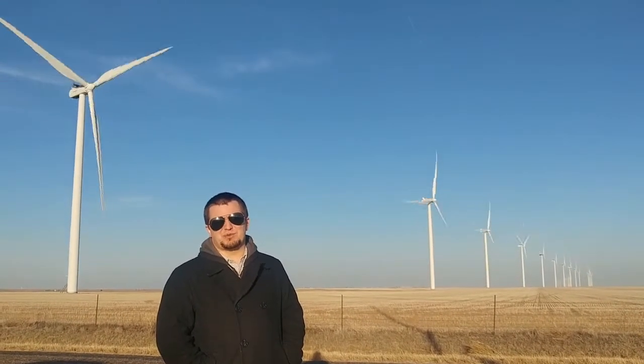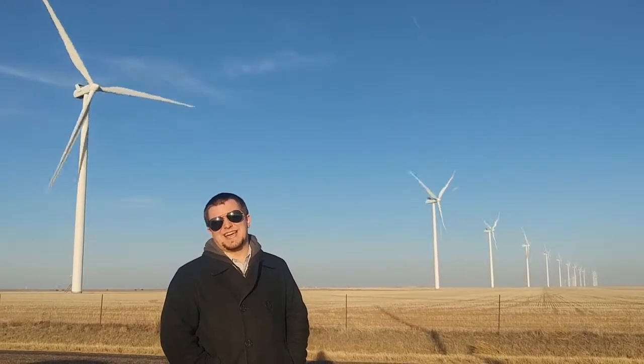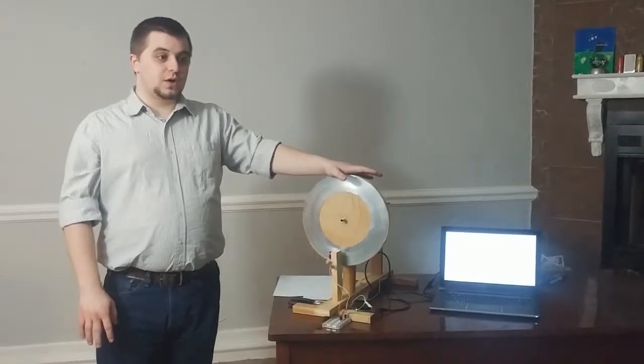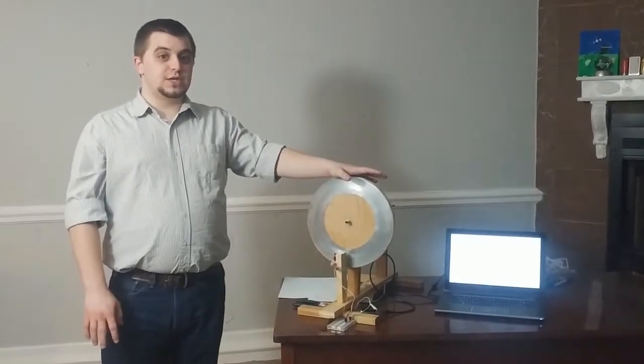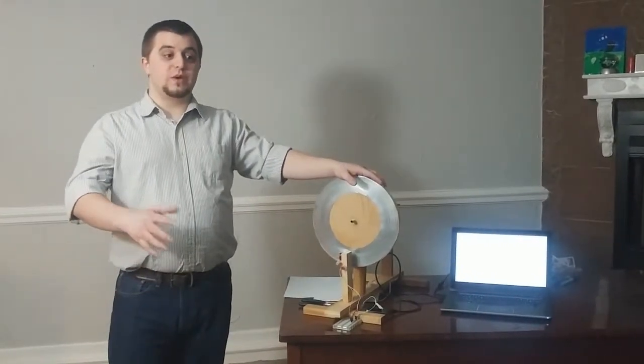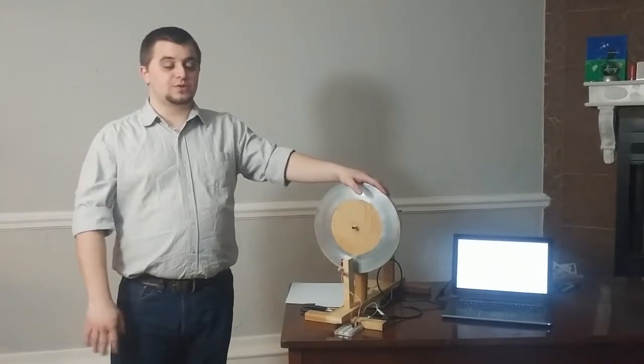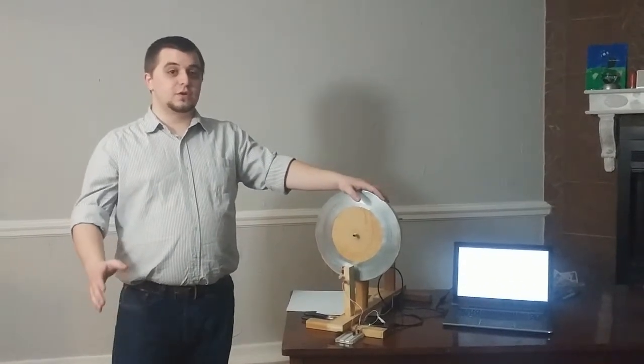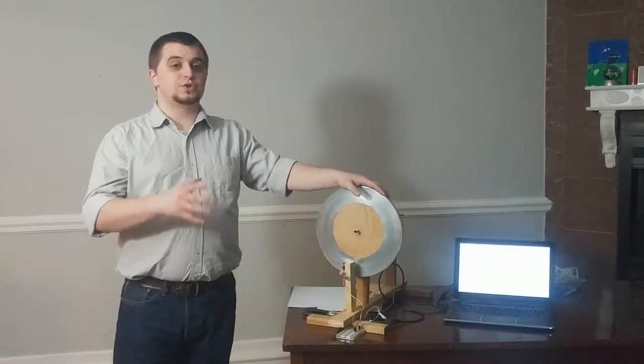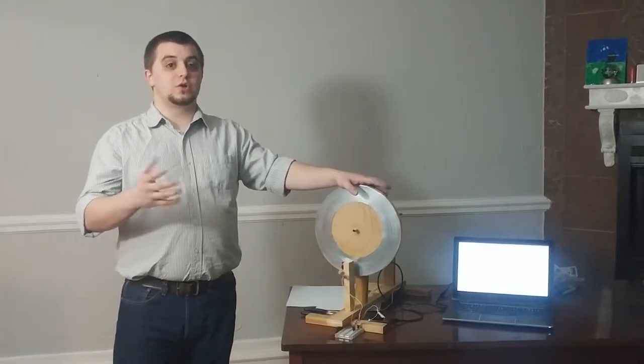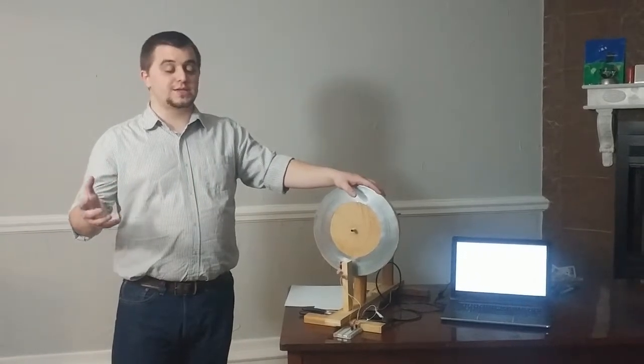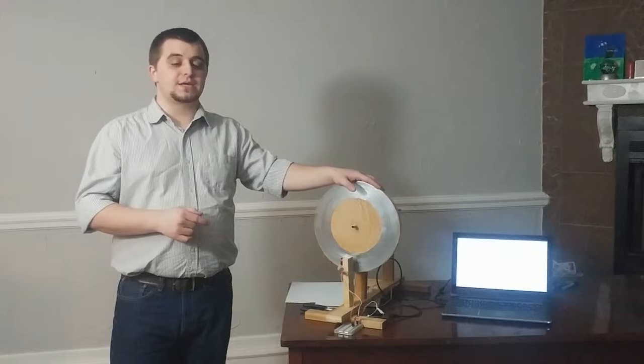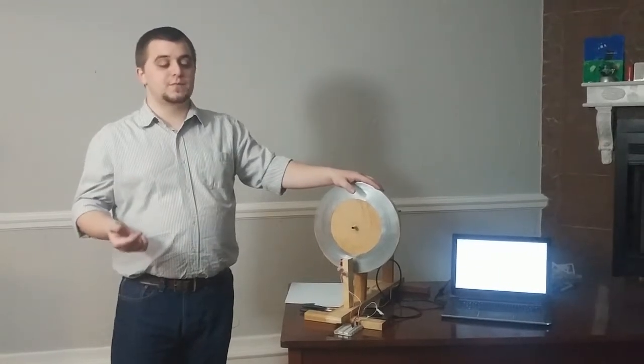And for my demonstration project, I'm going to talk about magnetos and how they relate to windmills. Magnetos are typically used in homemade windmills and other small power sources. They differ from the dynamos traditionally used in larger power plants because they're based on permanent magnets rather than electromagnets.